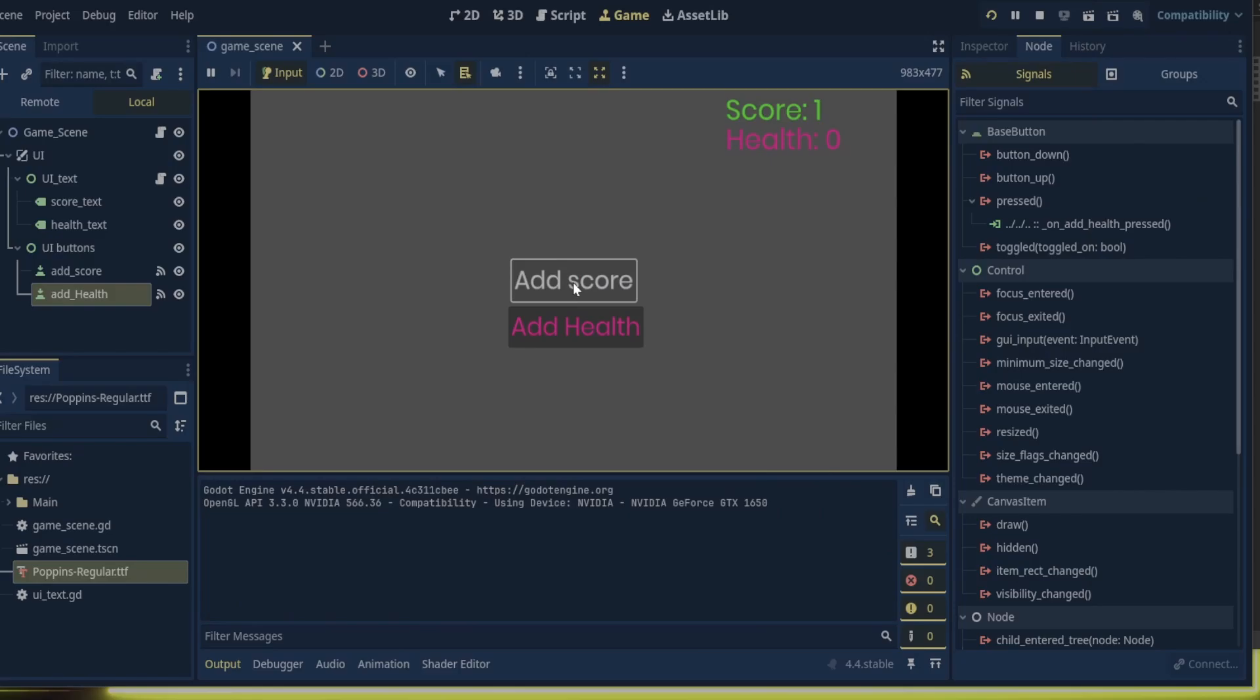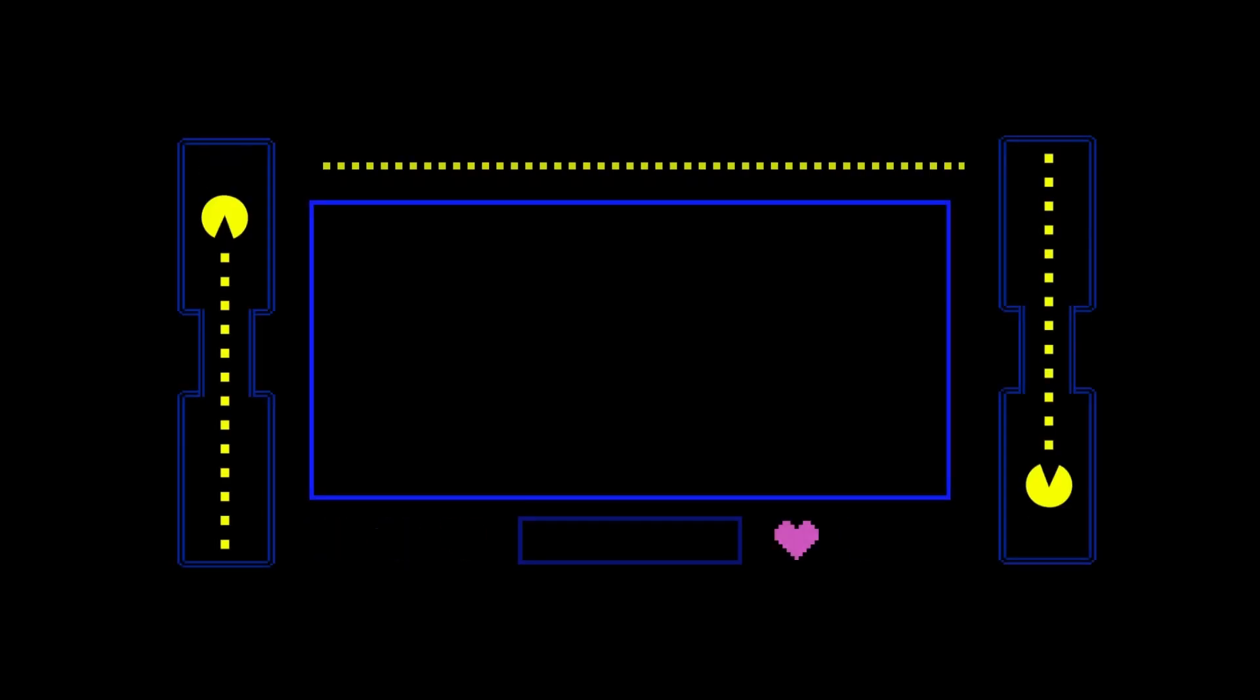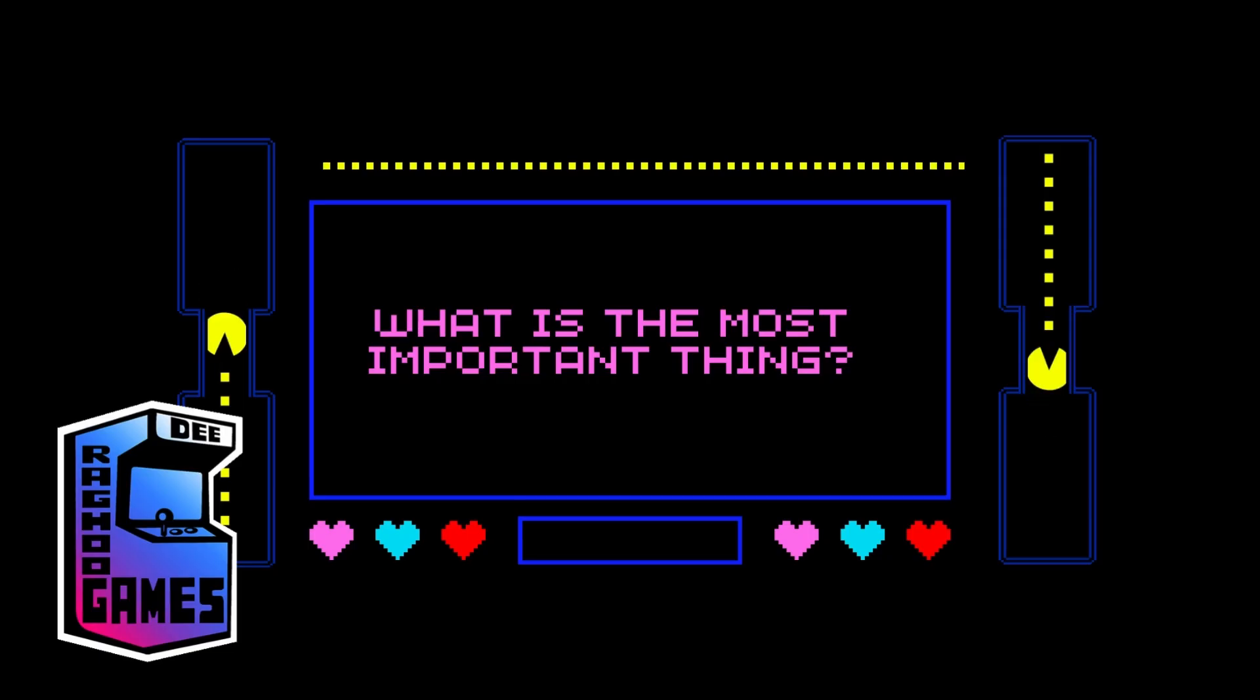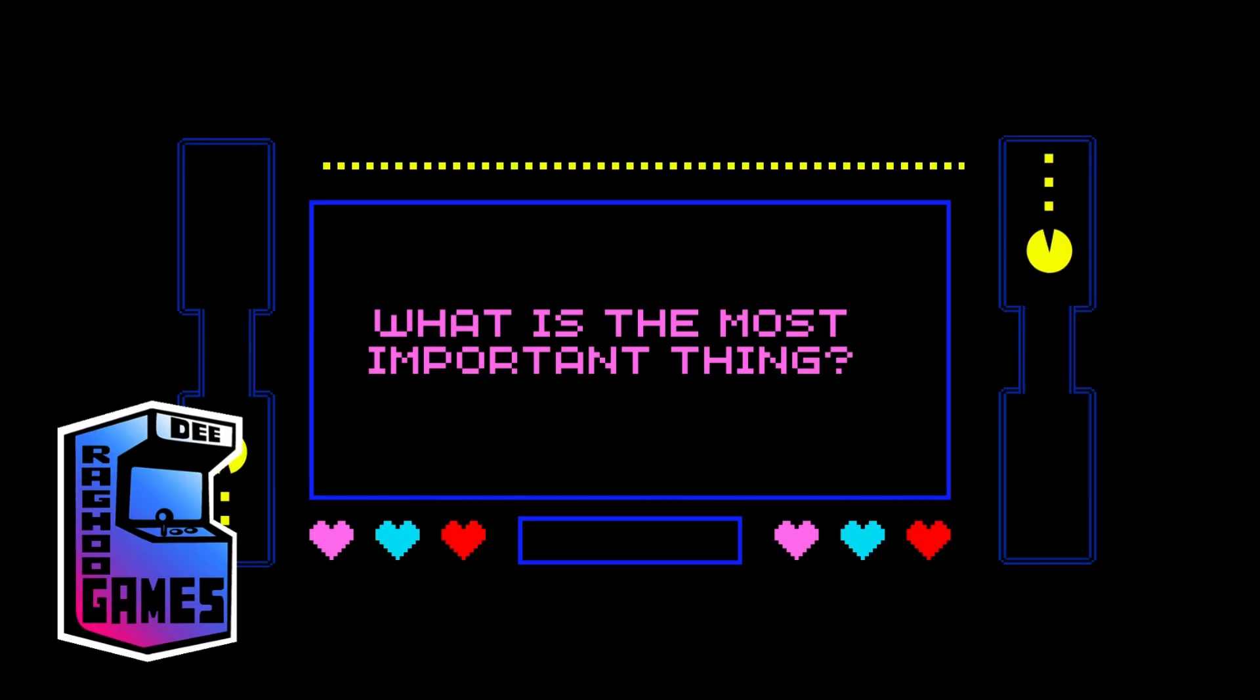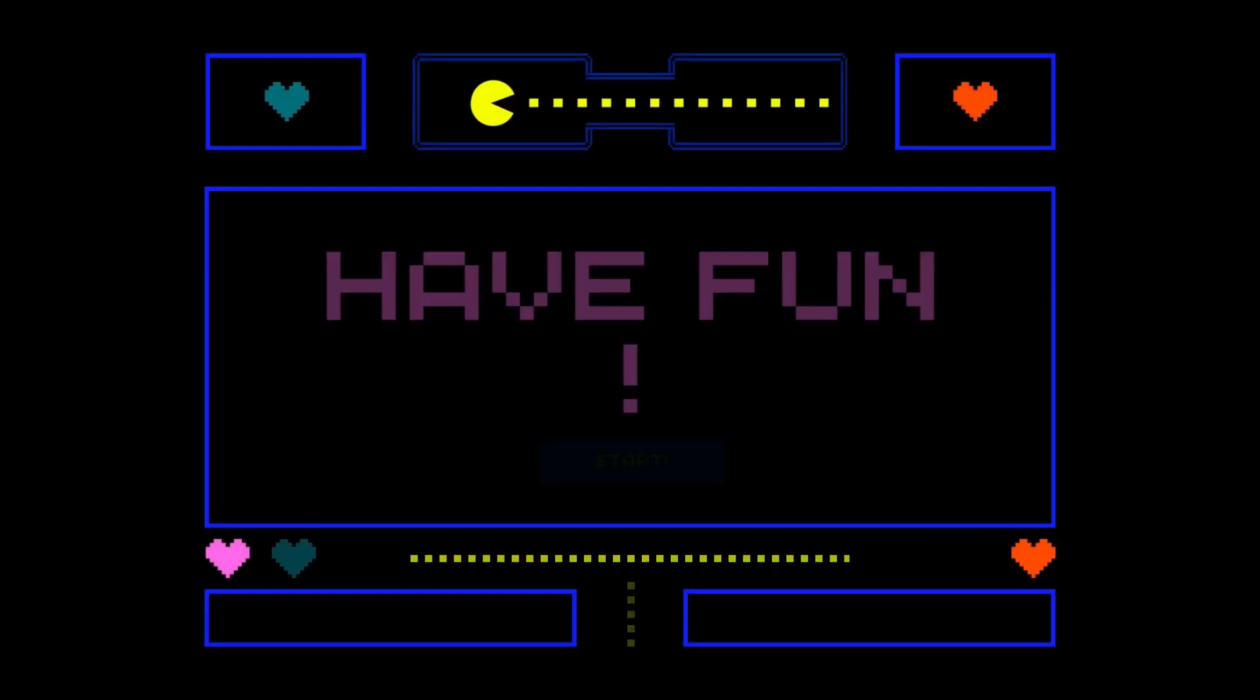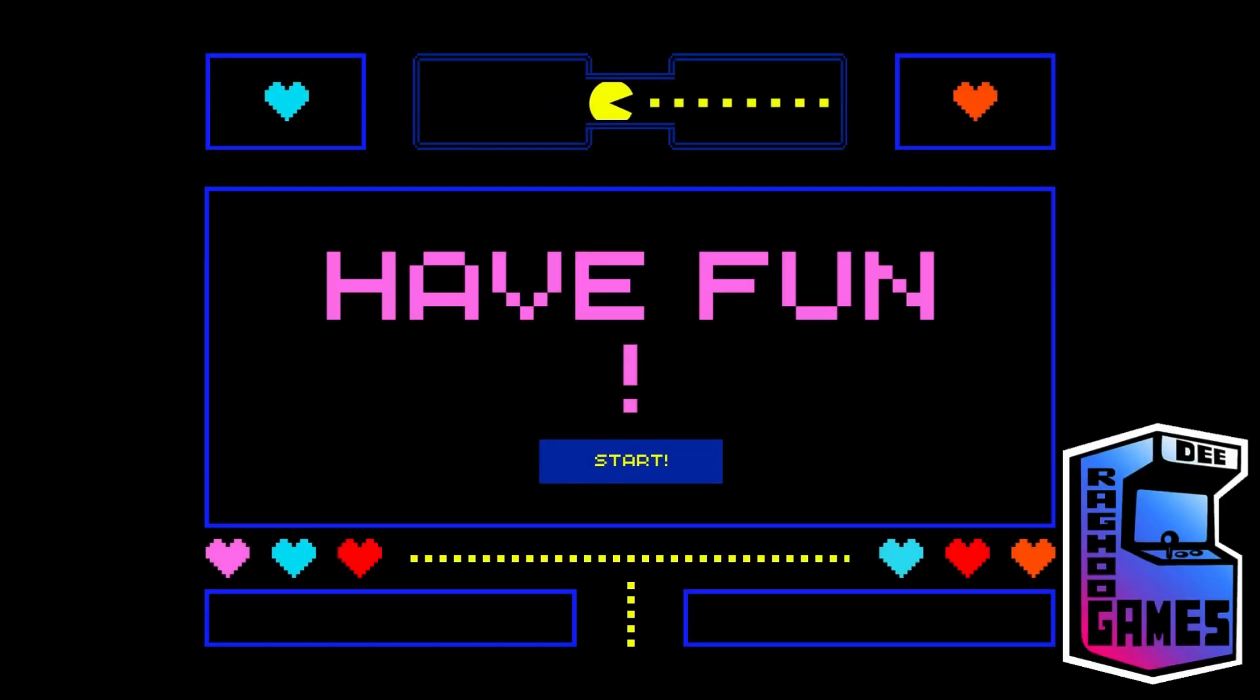Thanks for watching. We discussed a lot today. Core mechanics with no gimmicks. From the canvas layer node to labels and buttons, and we even discussed the at unready and setter functions. So I do hope this video was helpful to you in some way.